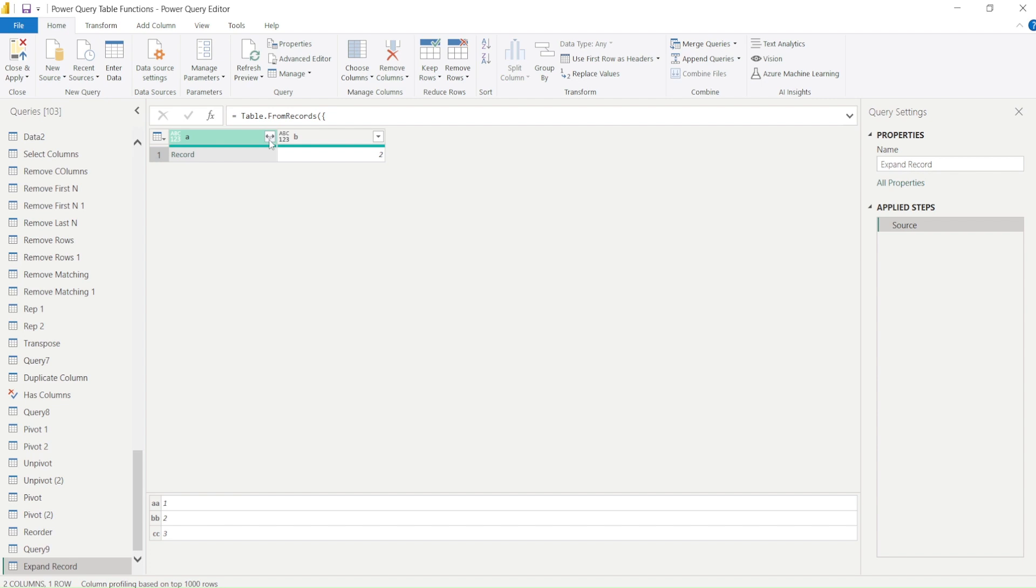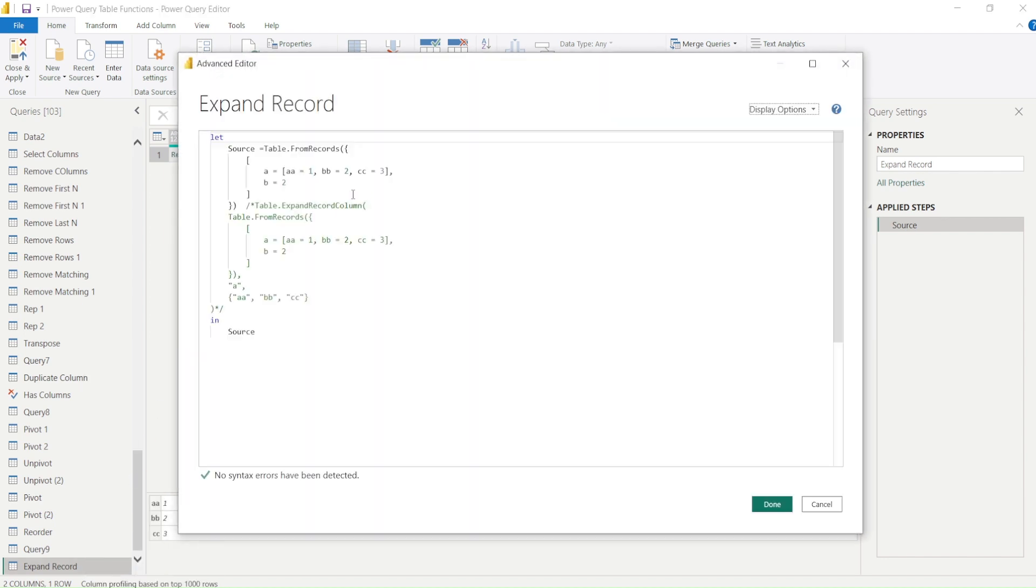We don't want to use this option. We want to write down our own code and that is where we are using the expand function table.expandRecordColumn.